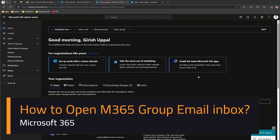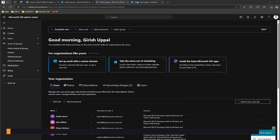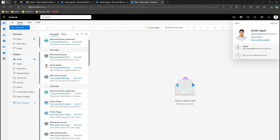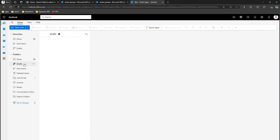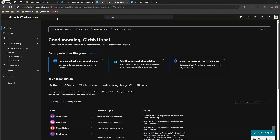A lot of the time I get asked this question: how to access a Microsoft 365 group email address. If you want to access your own email address, you navigate to outlook.office.com and with your account you will be able to see your own inbox. But what if you want to access a Microsoft 365 group email address?